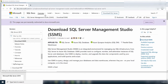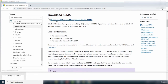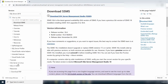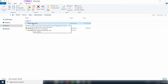The site loads and you can scroll down to find the download link for SQL Server Management Studio, which also shows the release number, build number, and release date. Click the link to begin the download and wait for it to complete. Once downloaded, click Show in Folder to navigate to the location of the downloaded setup file.